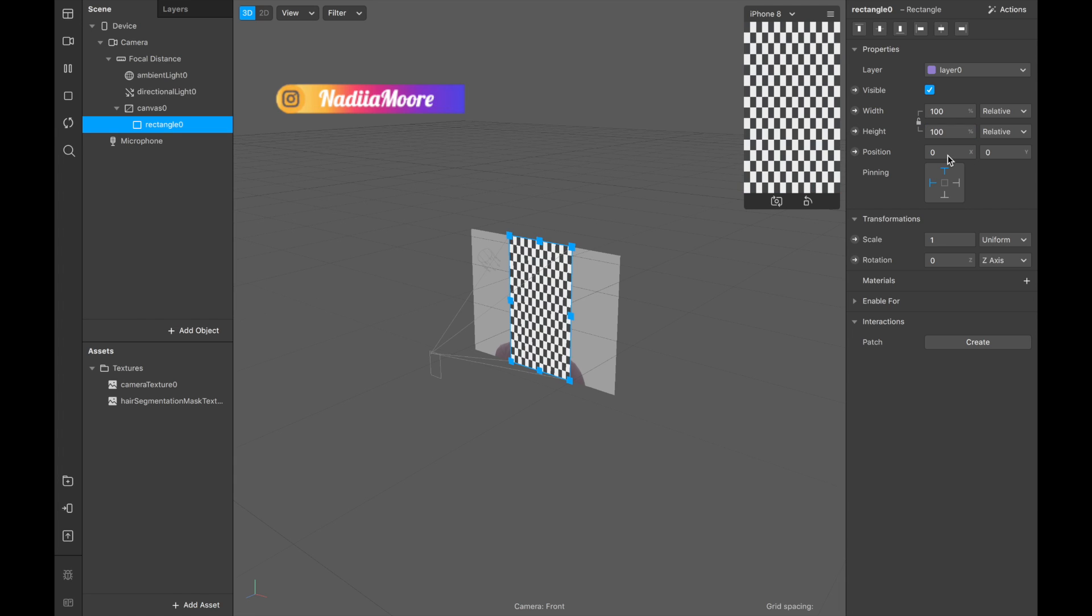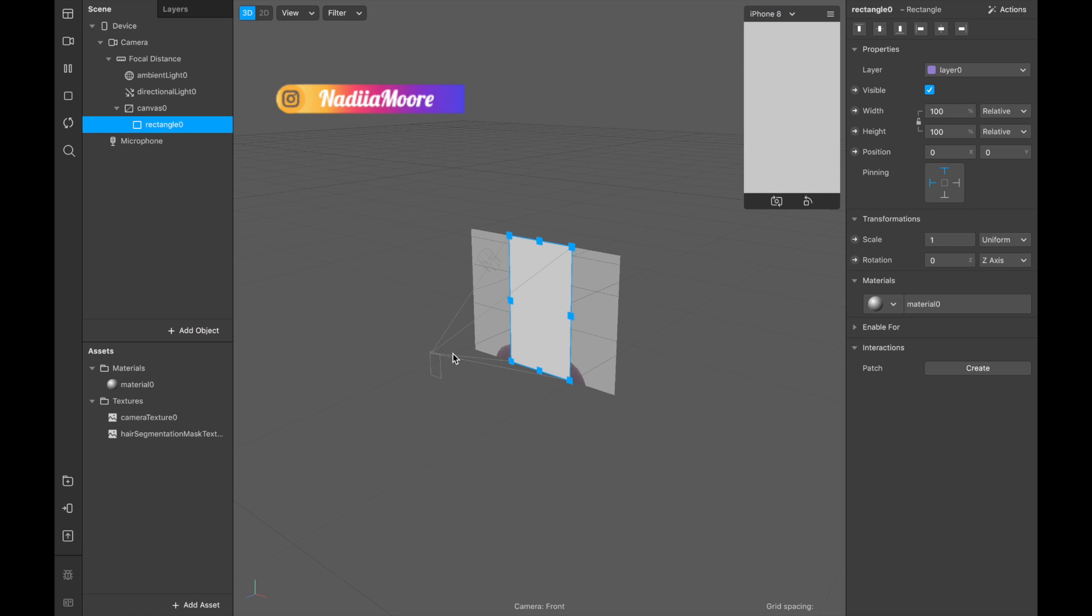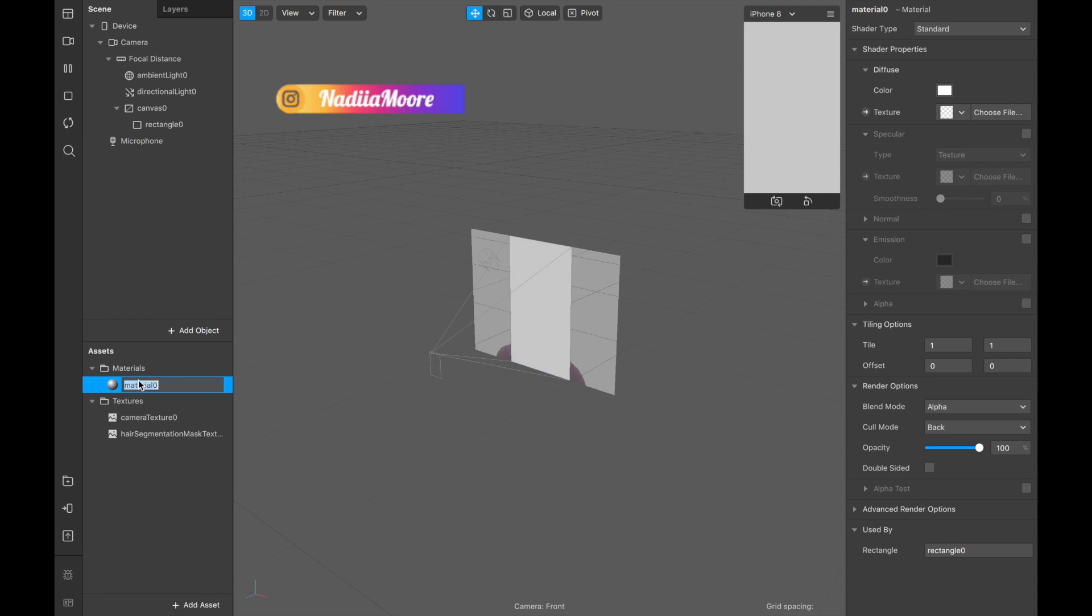Now I'm clicking on material and let's call this material hair color.